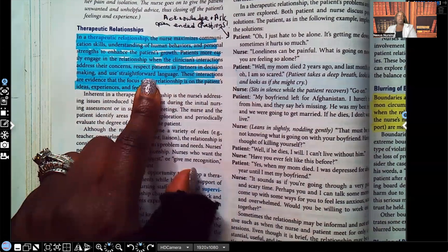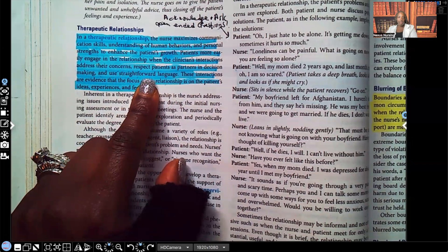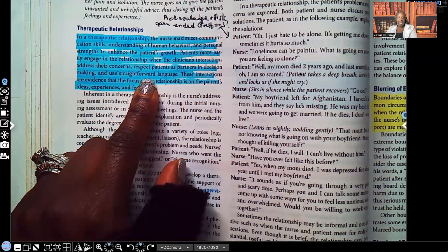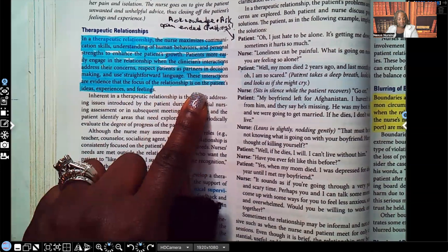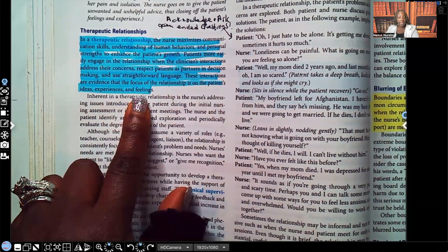We don't use medical jargon or lingo in therapeutic communication. We have to be able to communicate with the patient in a way that they understand, so they don't feel inferior because of big words they don't understand. These interactions show that the focus of the relationship is on the patient's ideas, experiences, and feelings. It's all about the patient.